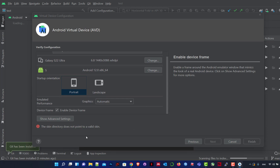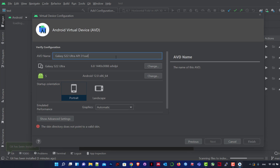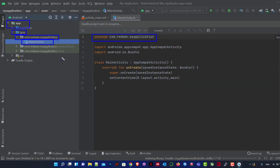If there's still a problem, you can change the device or choose another device and system image — that may fix it. Click Finish when done. I don't need the Galaxy S22 Ultra since I already have five devices, so I'll cancel it. I already have a Galaxy S22.